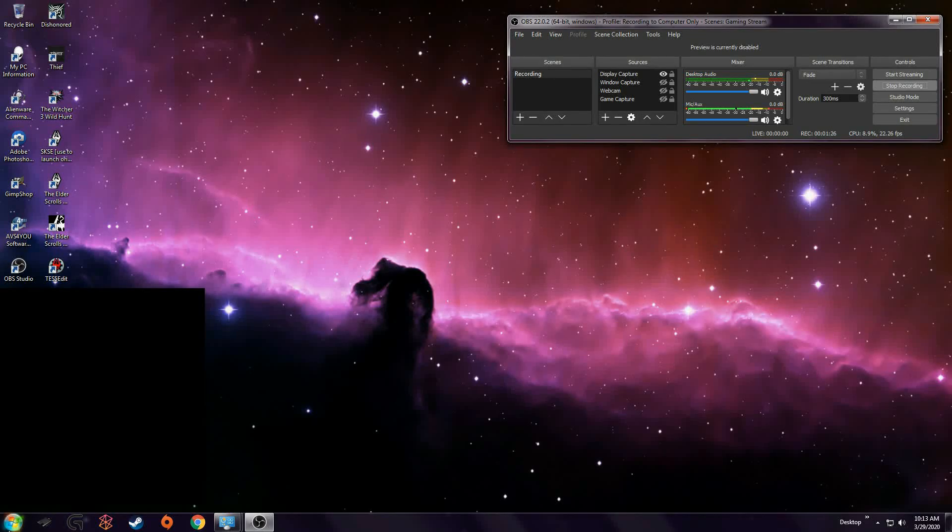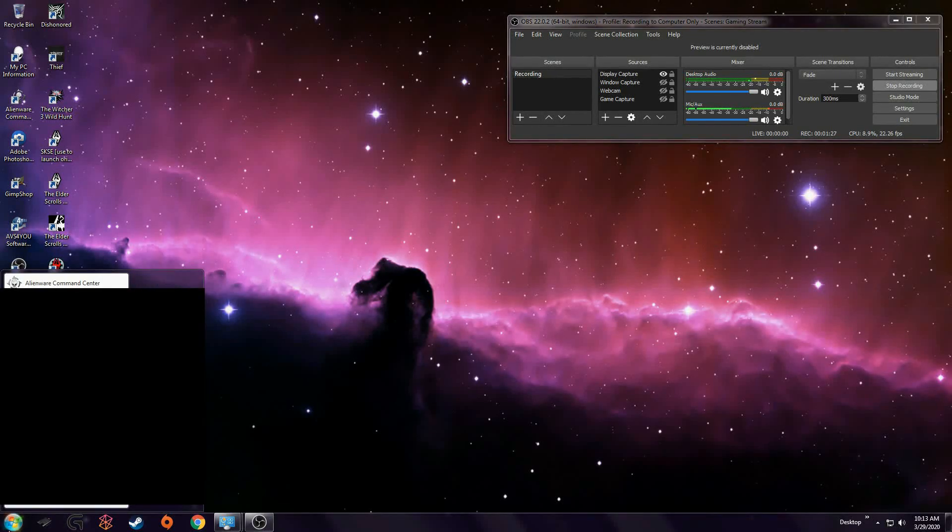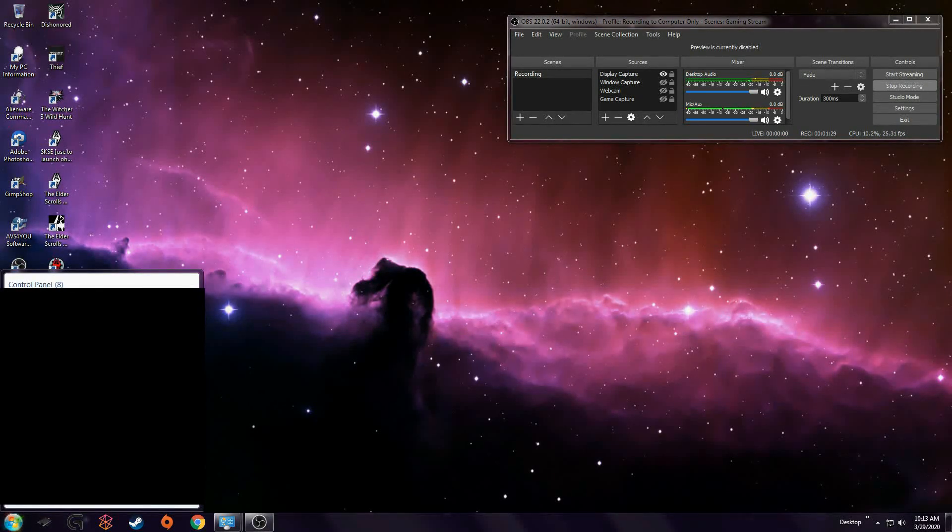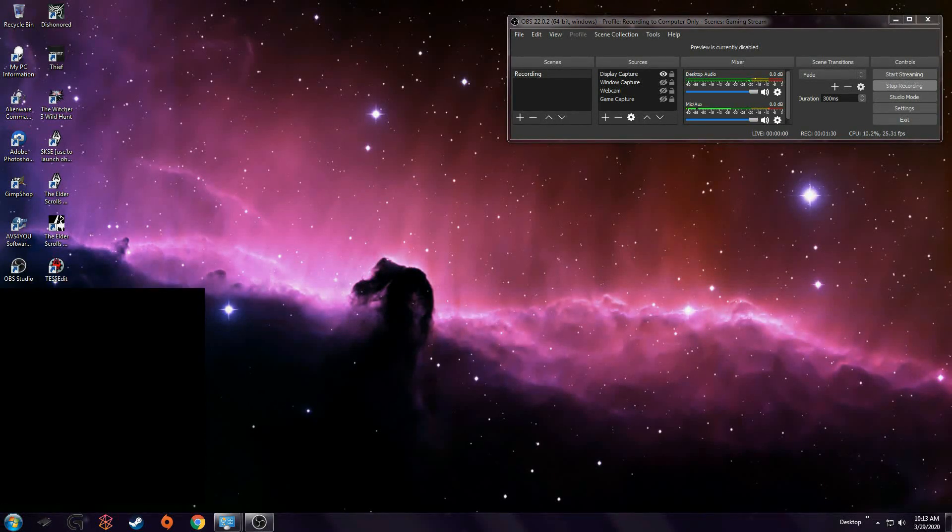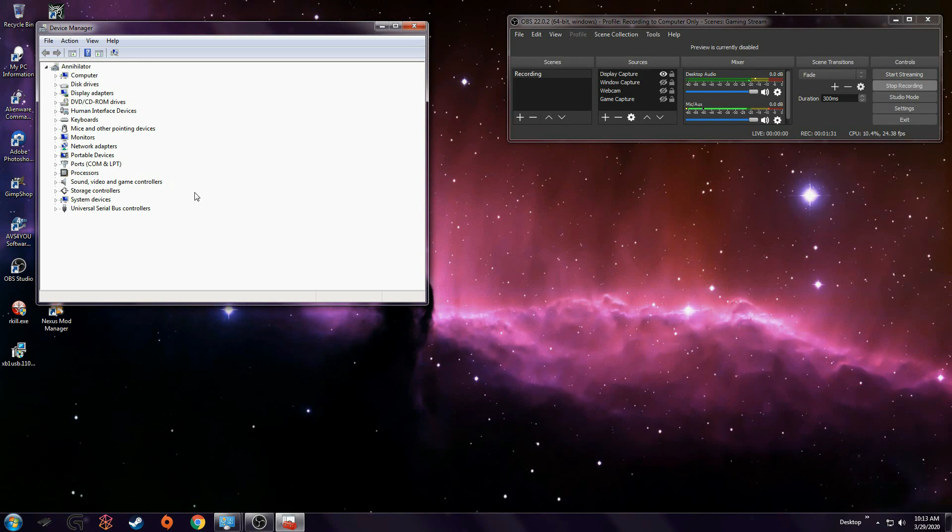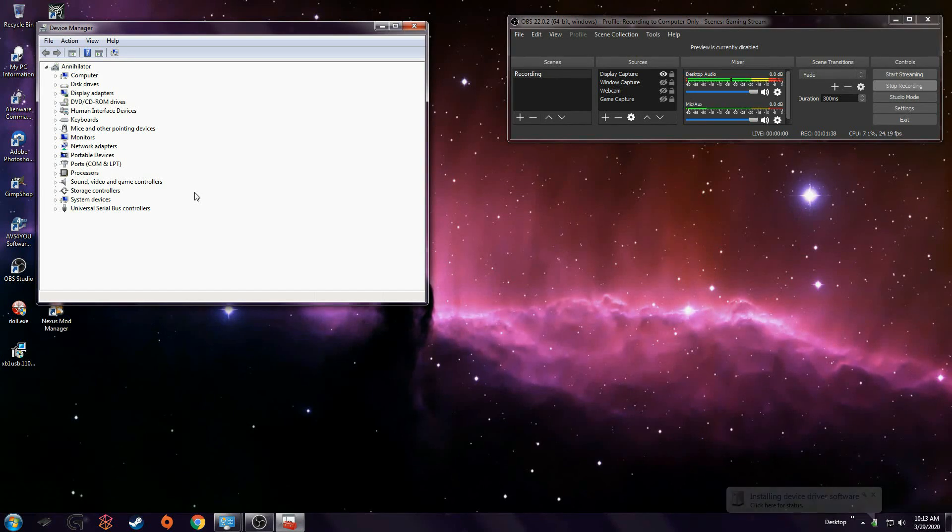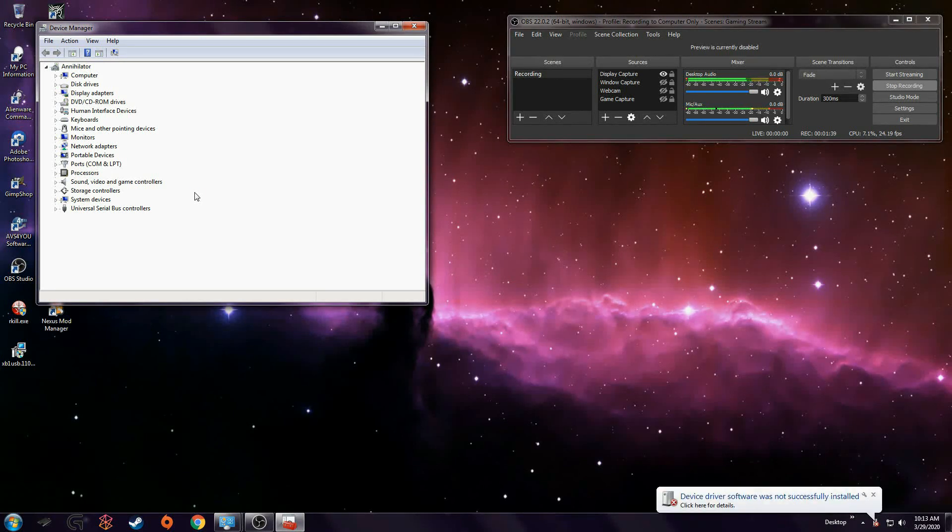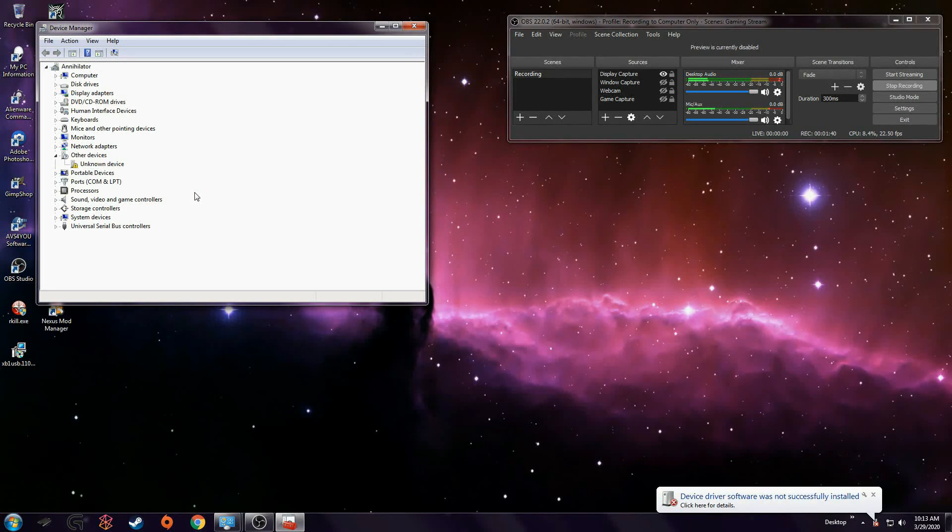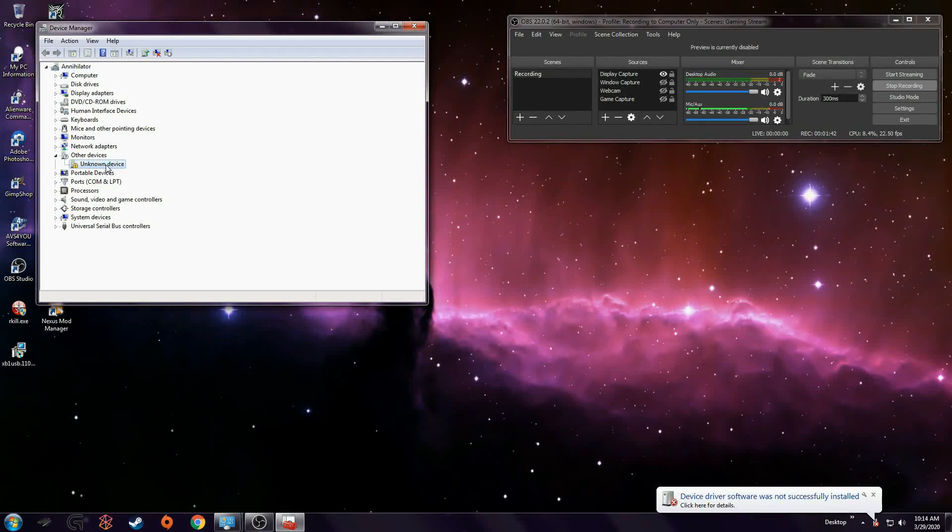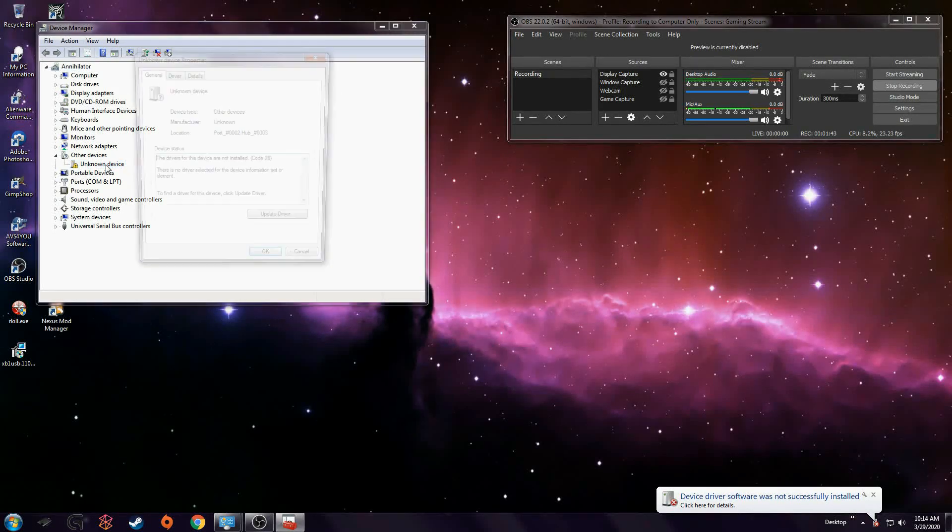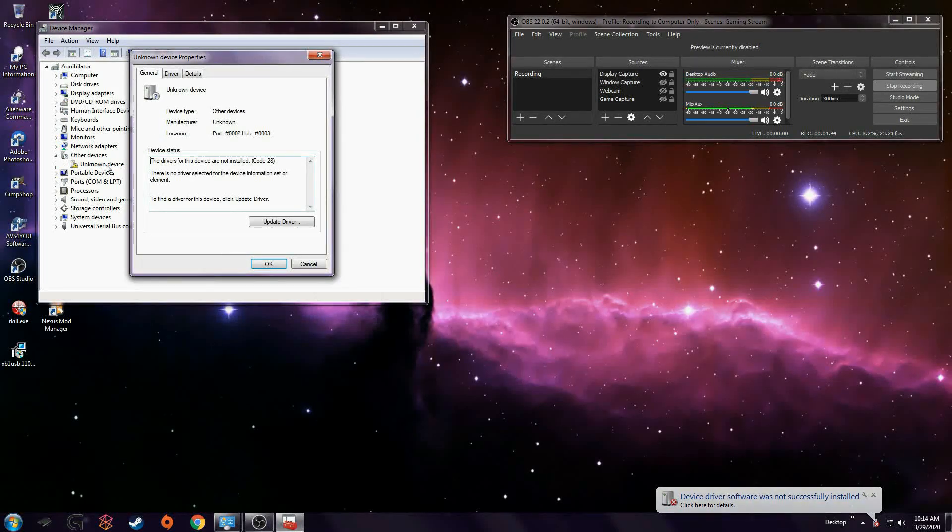Alright, so then I go to Device Manager. And I am about to plug in the USB adapter for the wireless controller. There we go. So it sees it. It's an unknown device.